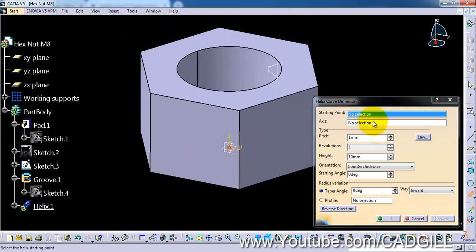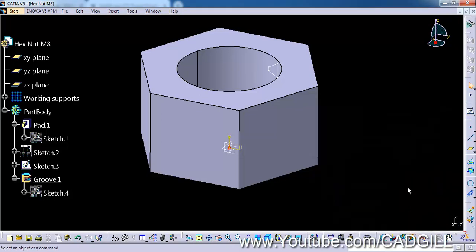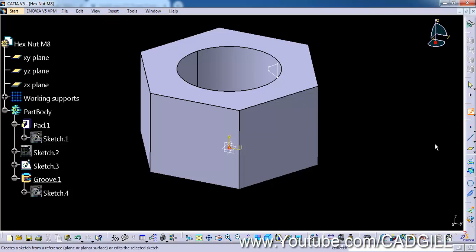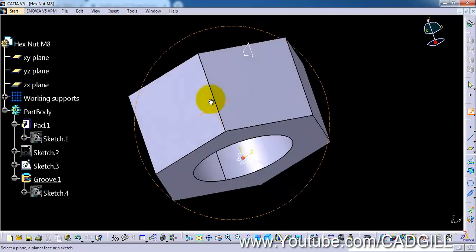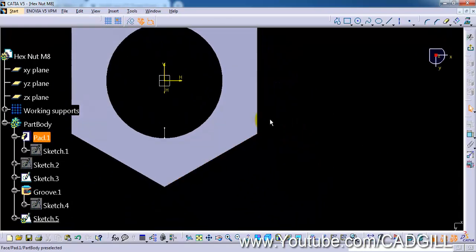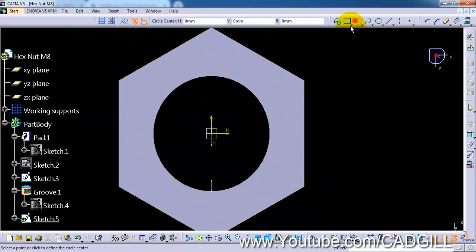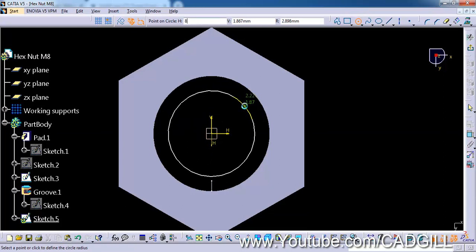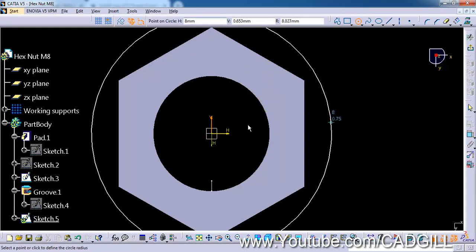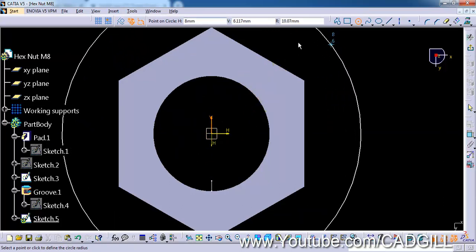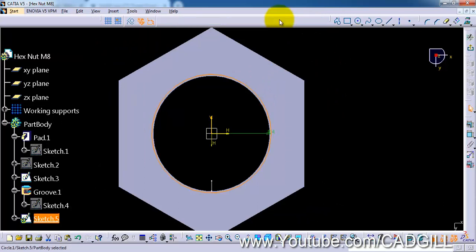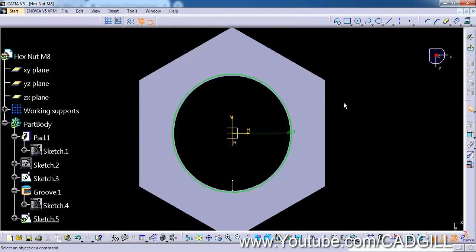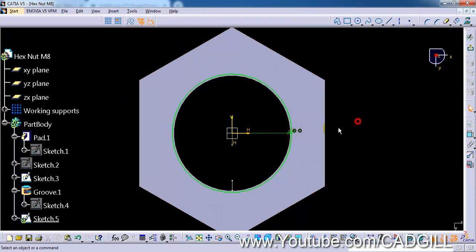Now we have to select particular things here. Let's create a sketch here. Click on sketch tool, select this face, and create a circle here of 8mm diameter. The radius should be 4mm. Now select the point tool and create a point here.